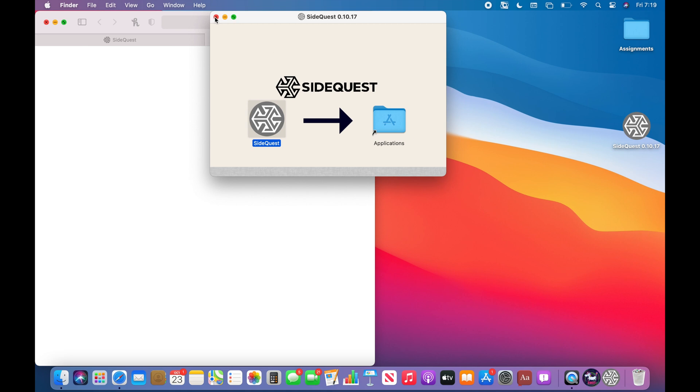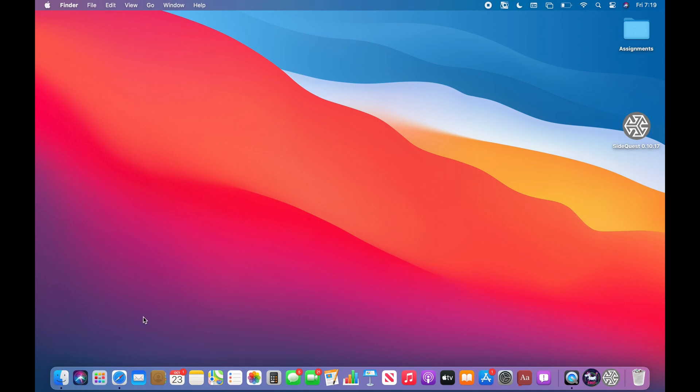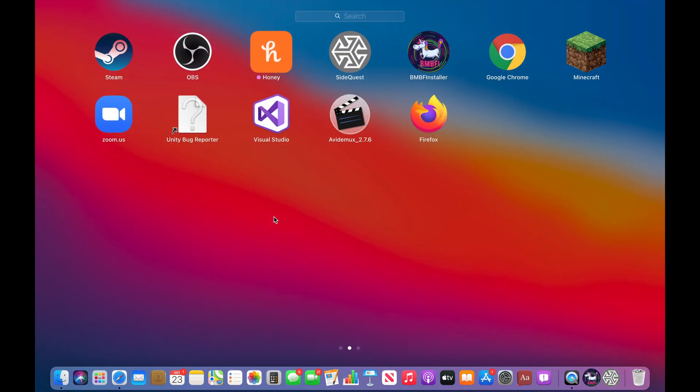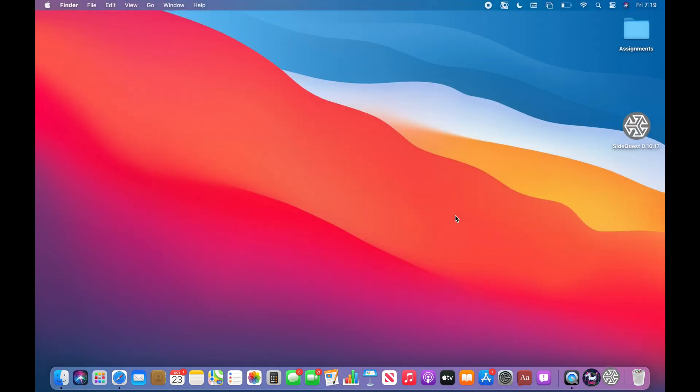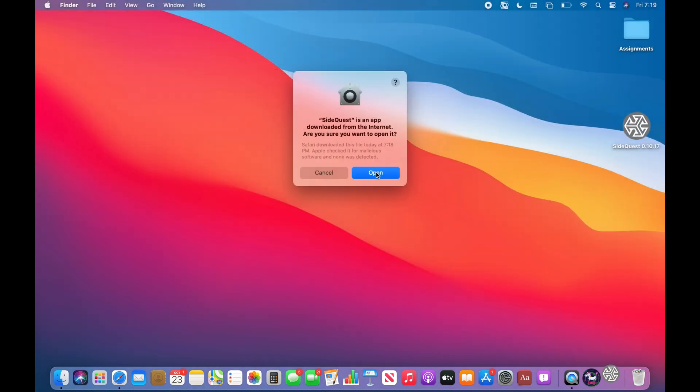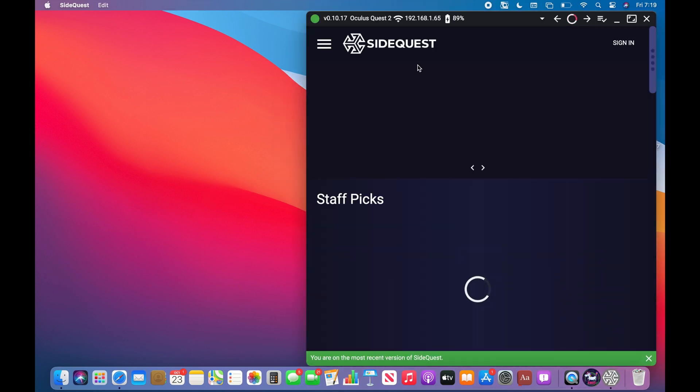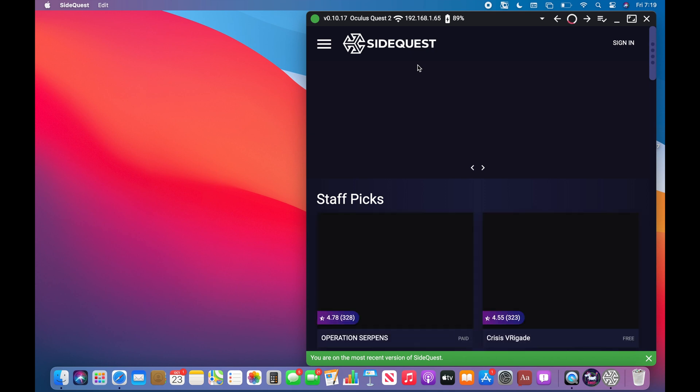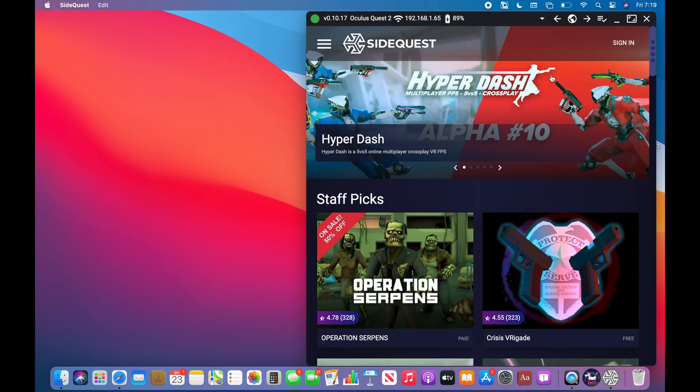So now what you're going to want to do is go to the application right here and click open when it prompts you. You don't have to worry about a virus or anything unless you download something wrong. I don't think you will because it's the first thing that pops up. I haven't gotten a virus from this, so I can tell you it is perfectly safe.